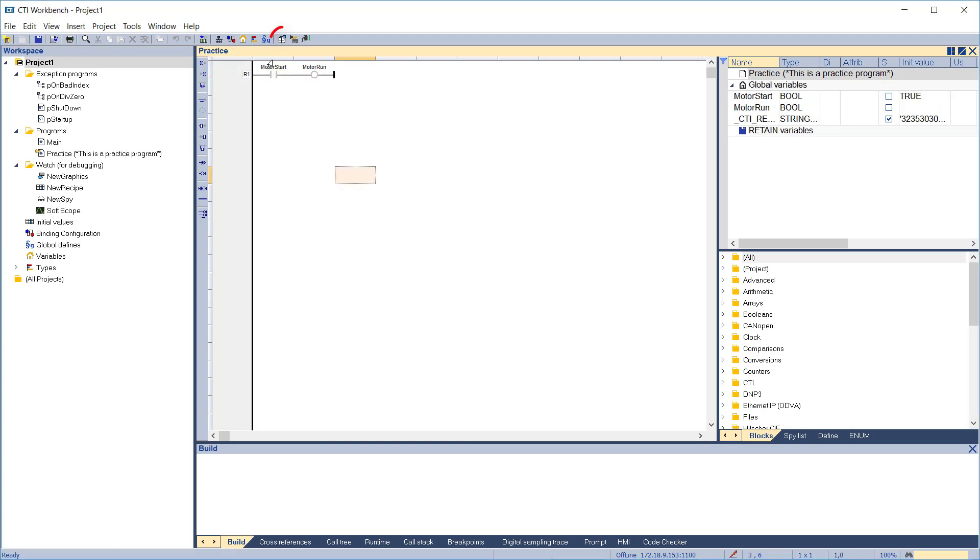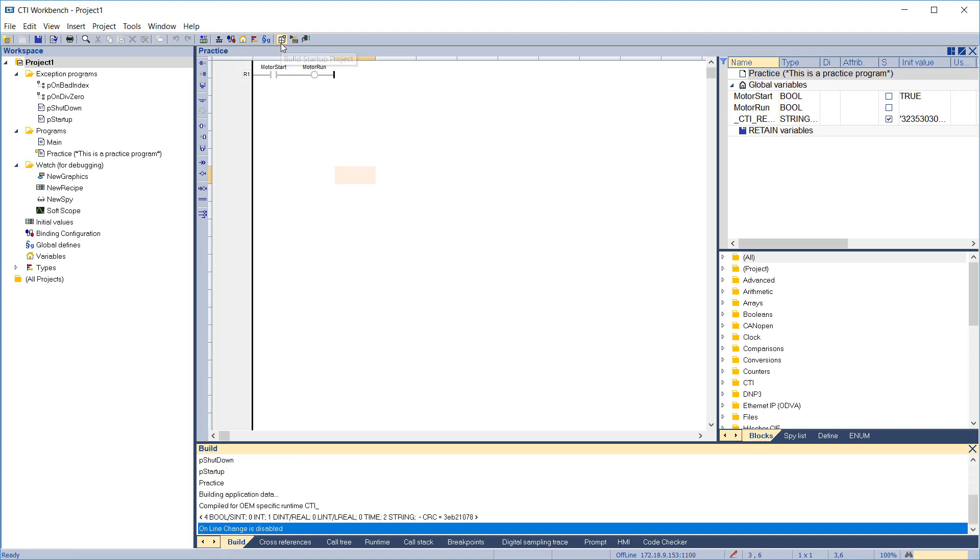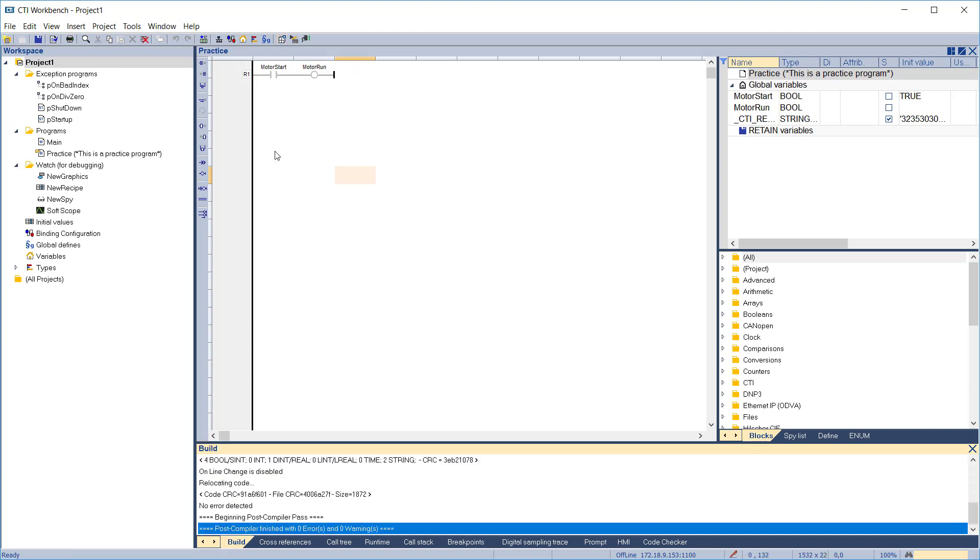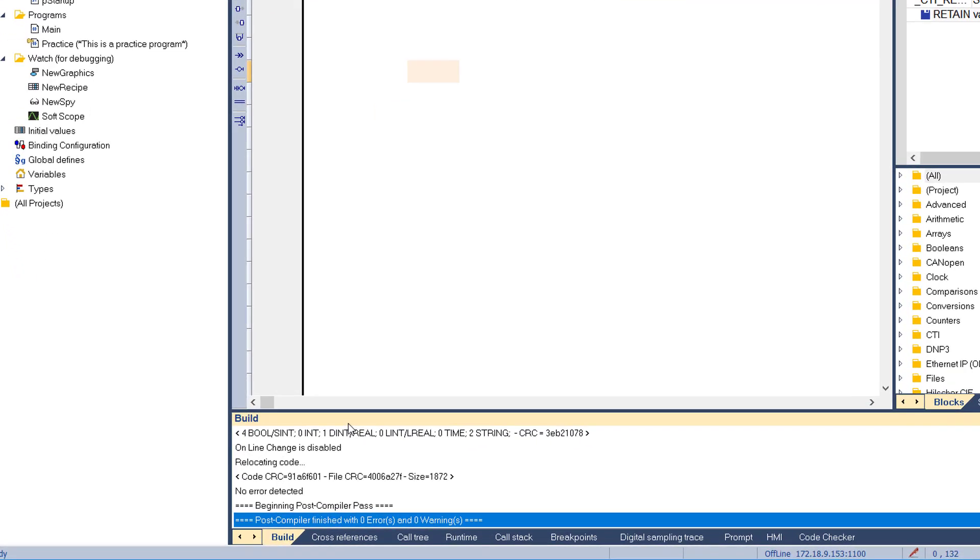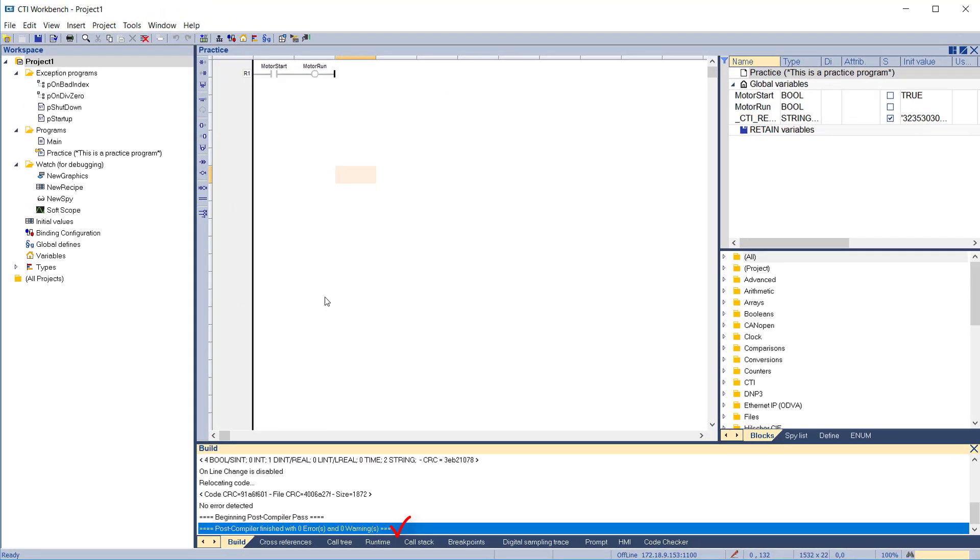Click the build startup project icon. The project will compile and the results are shown in the output pane. Inspect the output pane to ensure there were no errors in the compile.